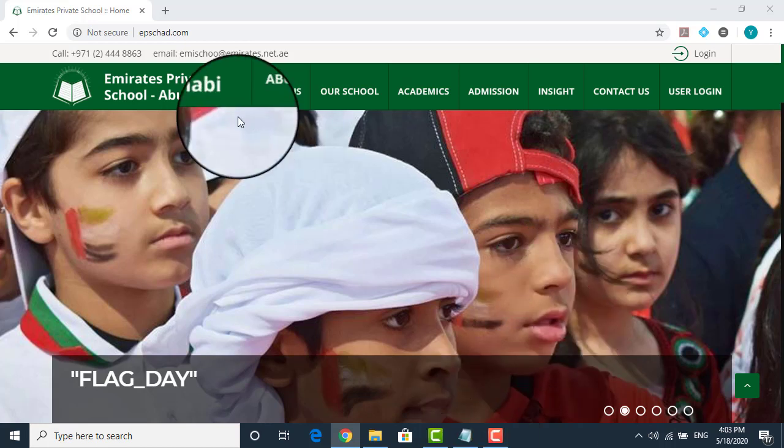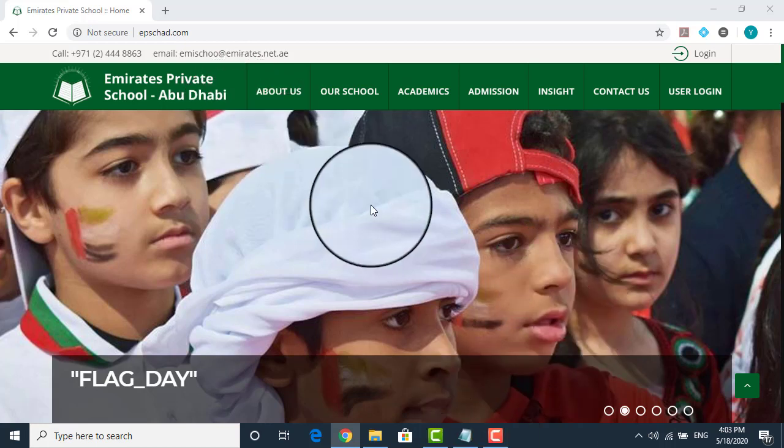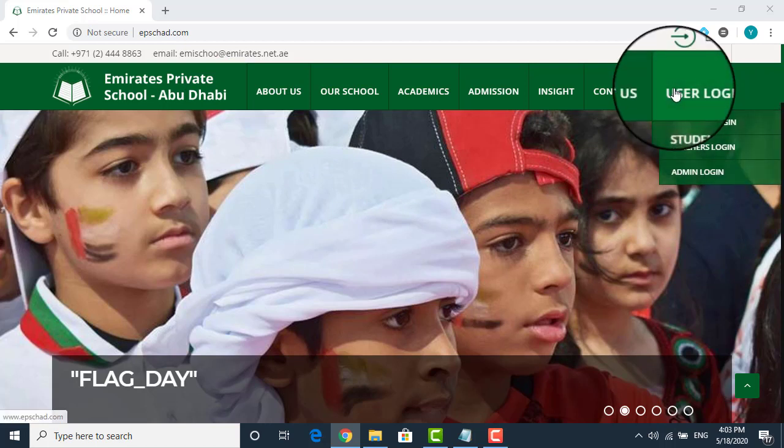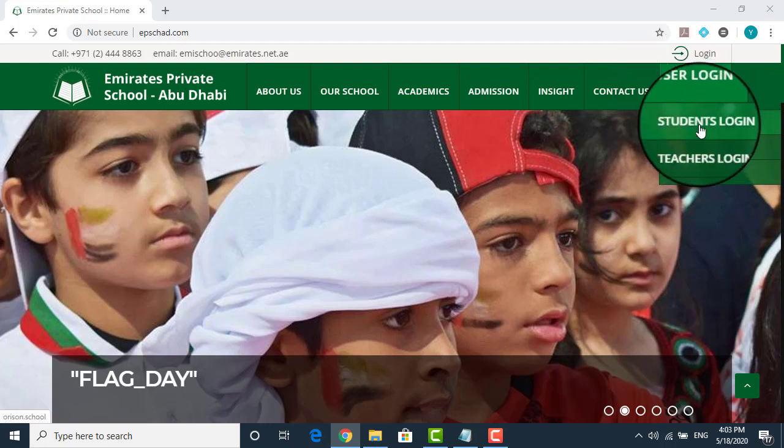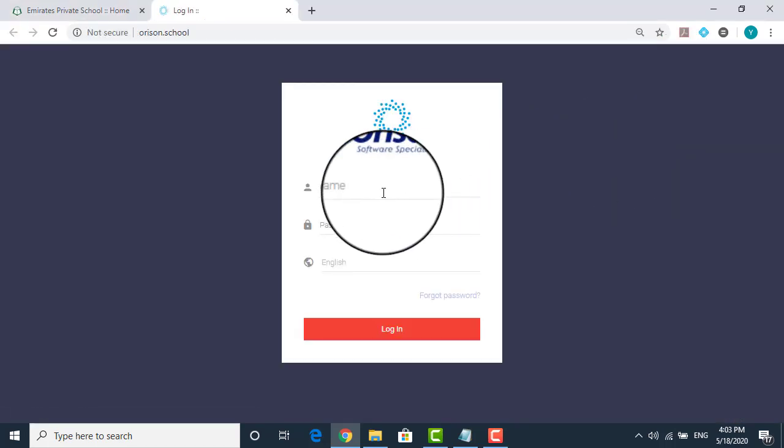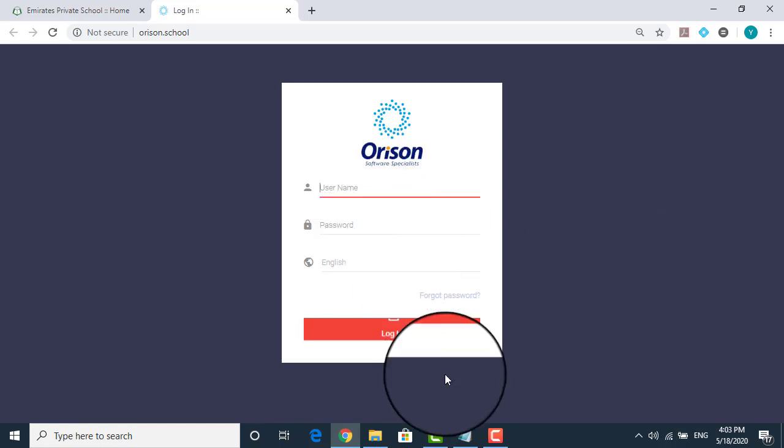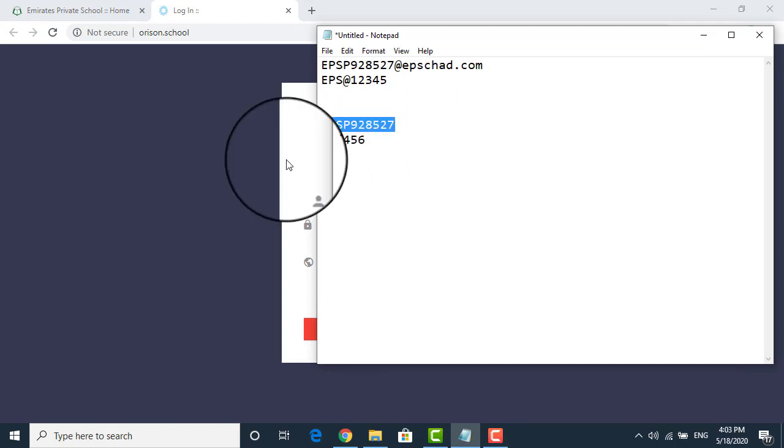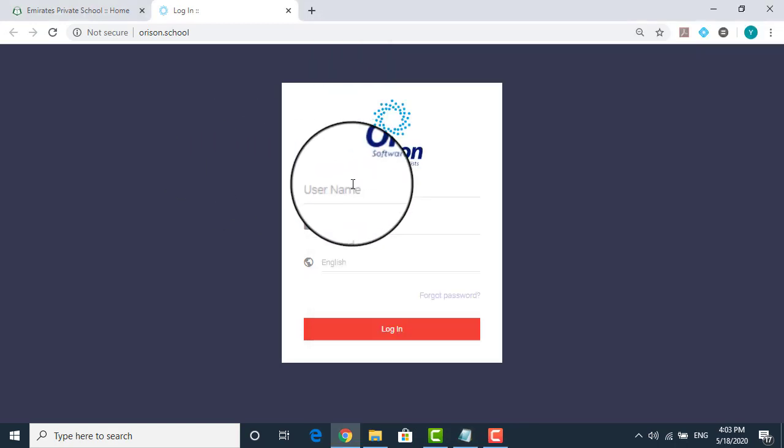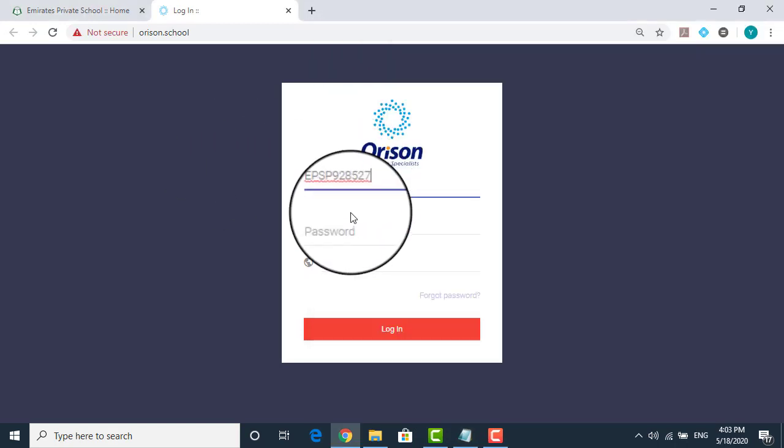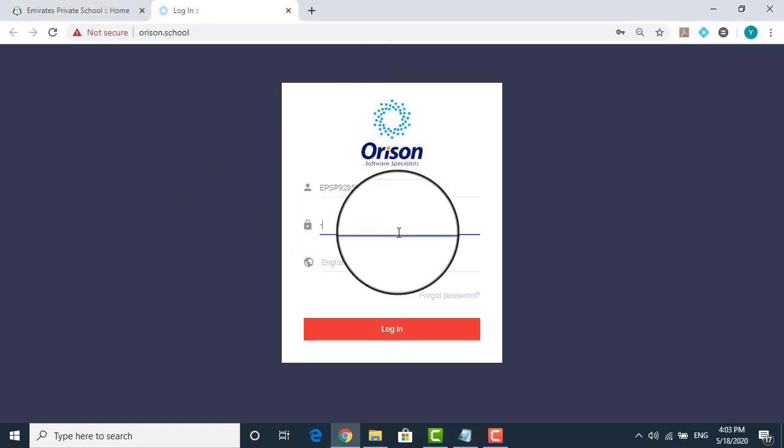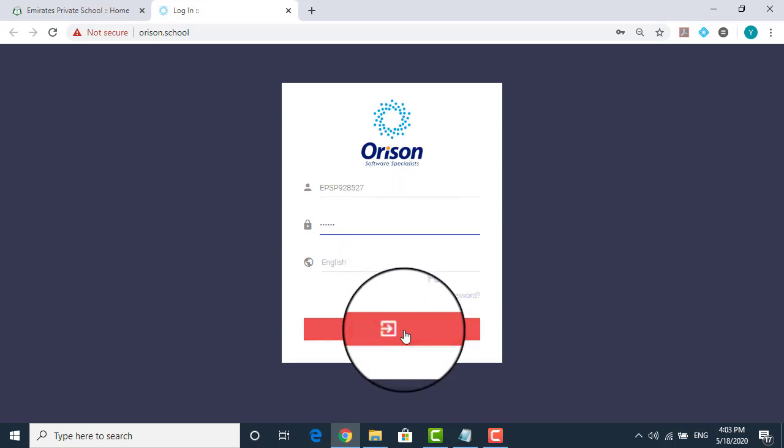So as you come to the EPS portal, first thing what you will be doing is going into the user login and student login. This you have been doing it over the period of time while accessing the digital resources. So I'll be using one username and password randomly for one of the students. So put the username and the password and click the login button.